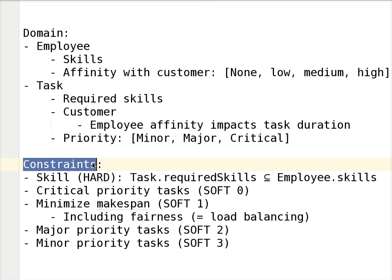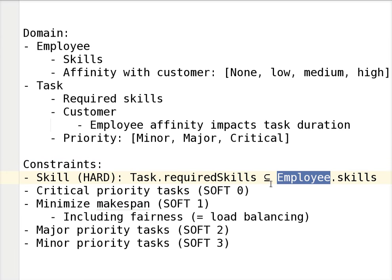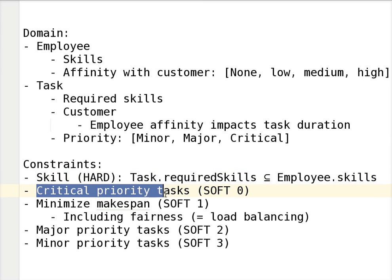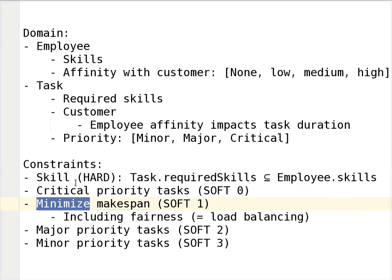Now, how do we translate this domain into business constraints? First, we have a hard constraint on skills — every skill that is required must be possessed by the employee assigned to that task. The first soft constraint, which is weighted at a higher score level, is that we want to do critical priority tasks first, looking at the end date of the critical priority task, taking into account the duration which may be affected by affinity.